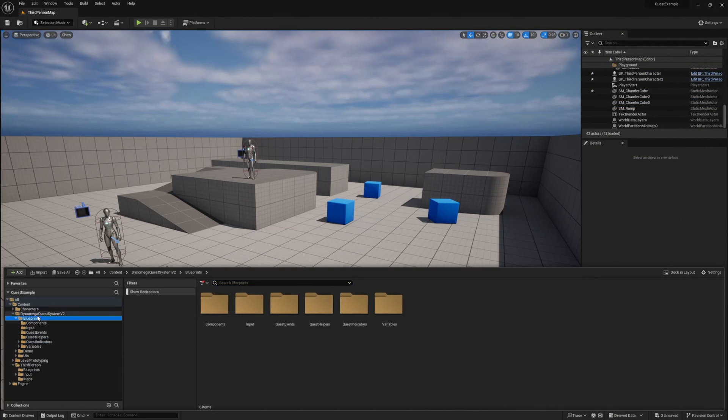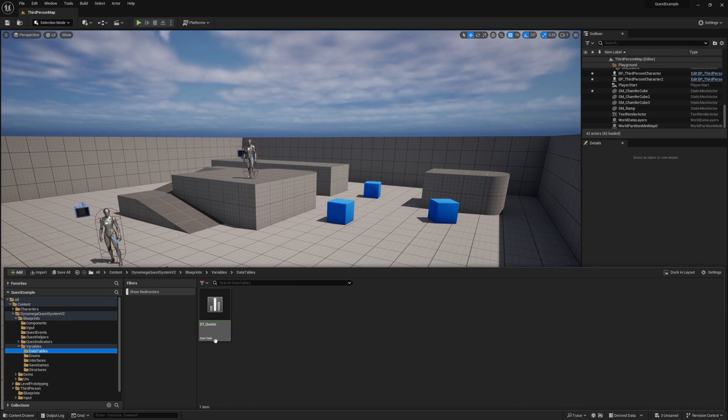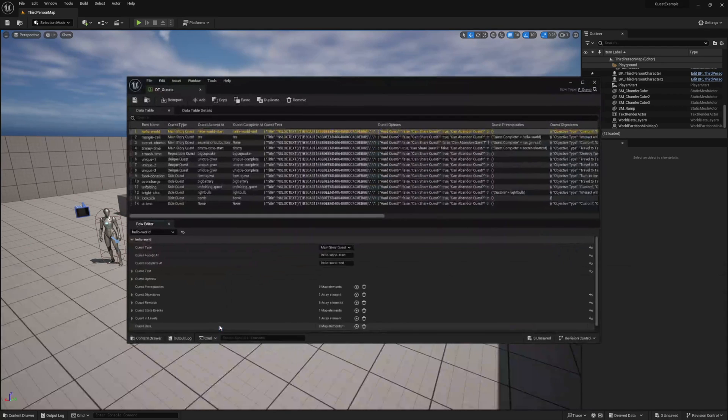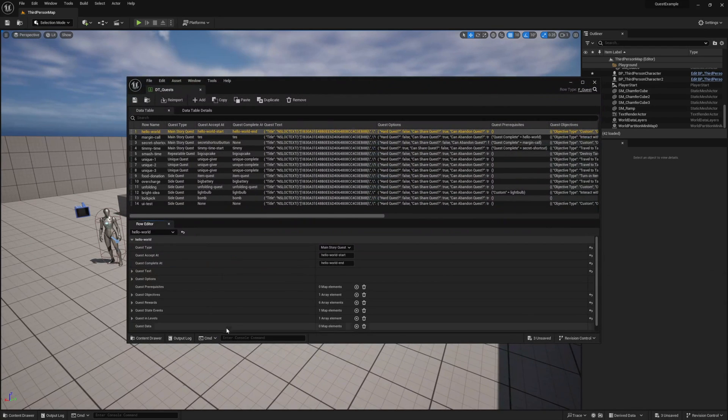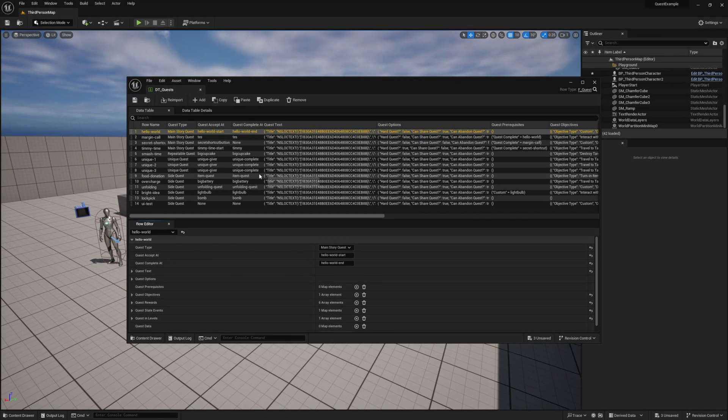Navigate to the blueprints variables data tables folder and open the dt_quest data table. This data table is where we store all of our quest information. As you can see, there's a number of quests already in here, and these are the ones that are from our demo world.